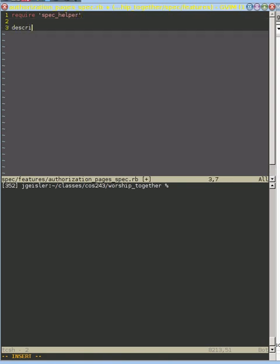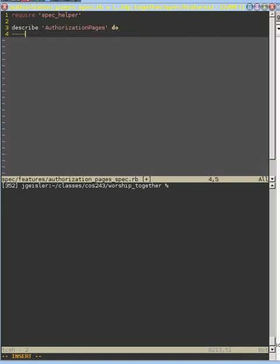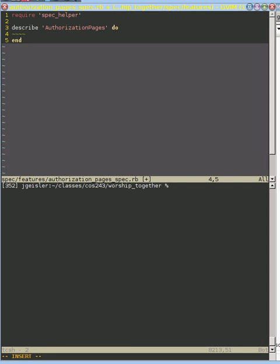So this is a new file, so we need to require our spec helper. And these are our authorization pages. And like I said, I am going to just do one thing. We are going to do what we've done for all of our other things. We're going to use Capybara, so our implicit subject is going to be the page that we visit.